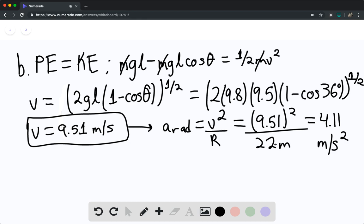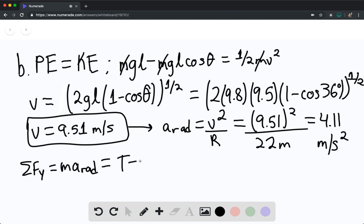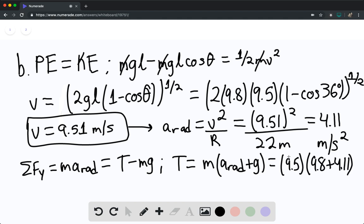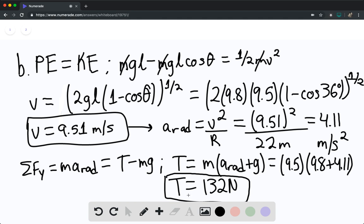We find the magnitude of the tension force by summing forces in the radial direction: the net force equals mass times radial acceleration, so tension minus weight equals m·a_r. Therefore tension equals mass times (radial acceleration plus gravity): 9.5 kilograms times (9.8 plus 4.11), giving a tension force of 132 newtons. This tension is critical for finding the change in length.